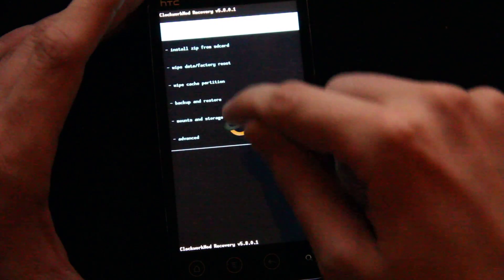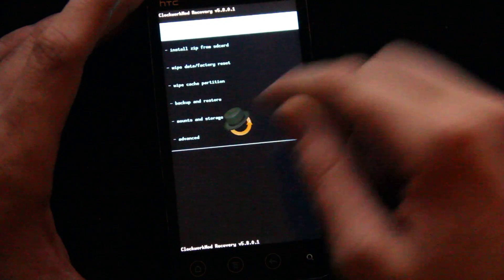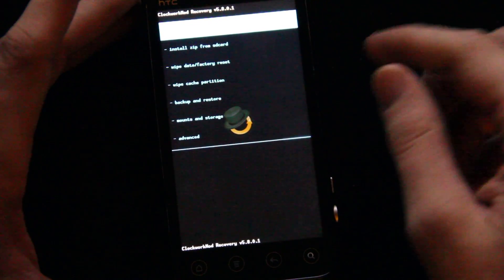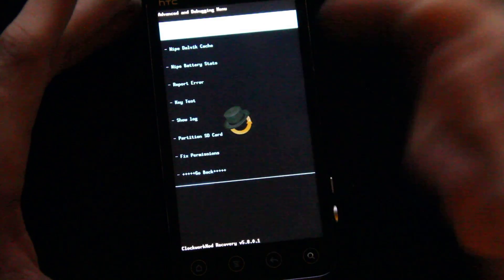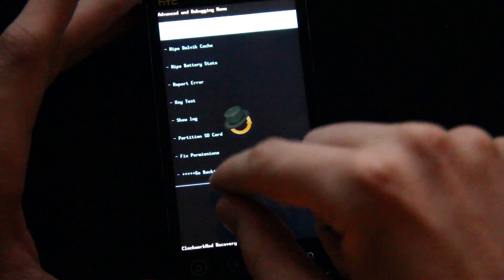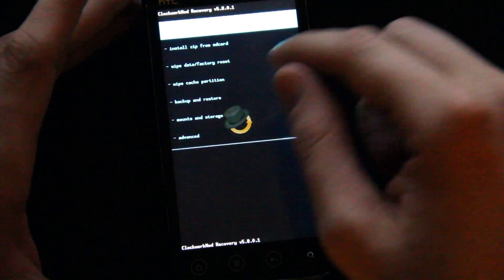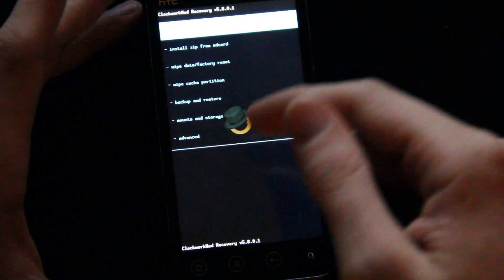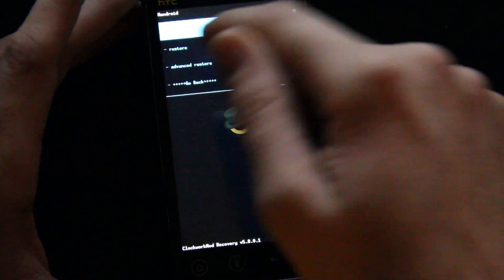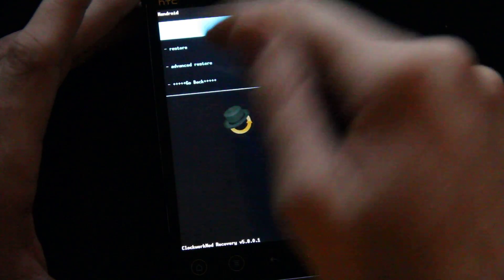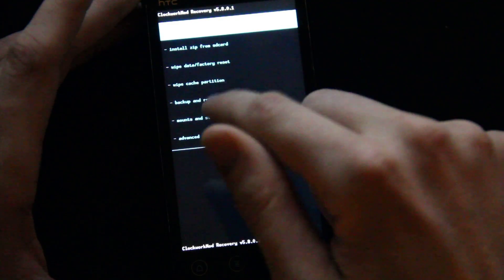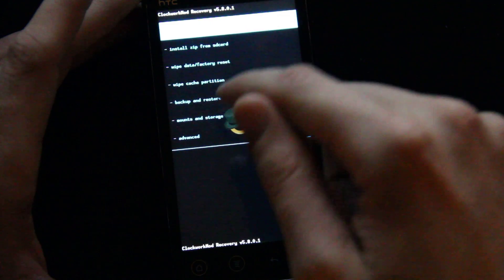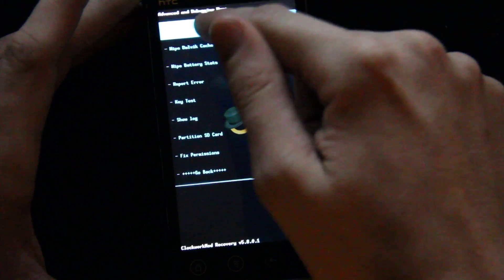You just touch it. My bad. Go back. Go back. Wipe data. Reset. Back up and restore. Back up. Go back. Advanced. Reboot. Recovery. This is exciting.